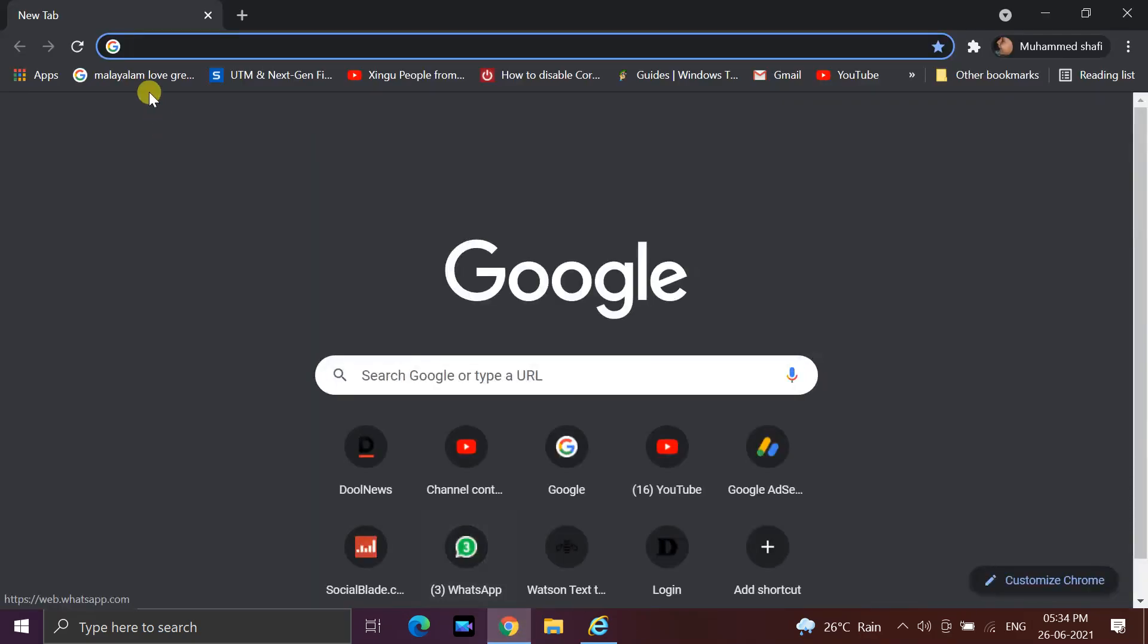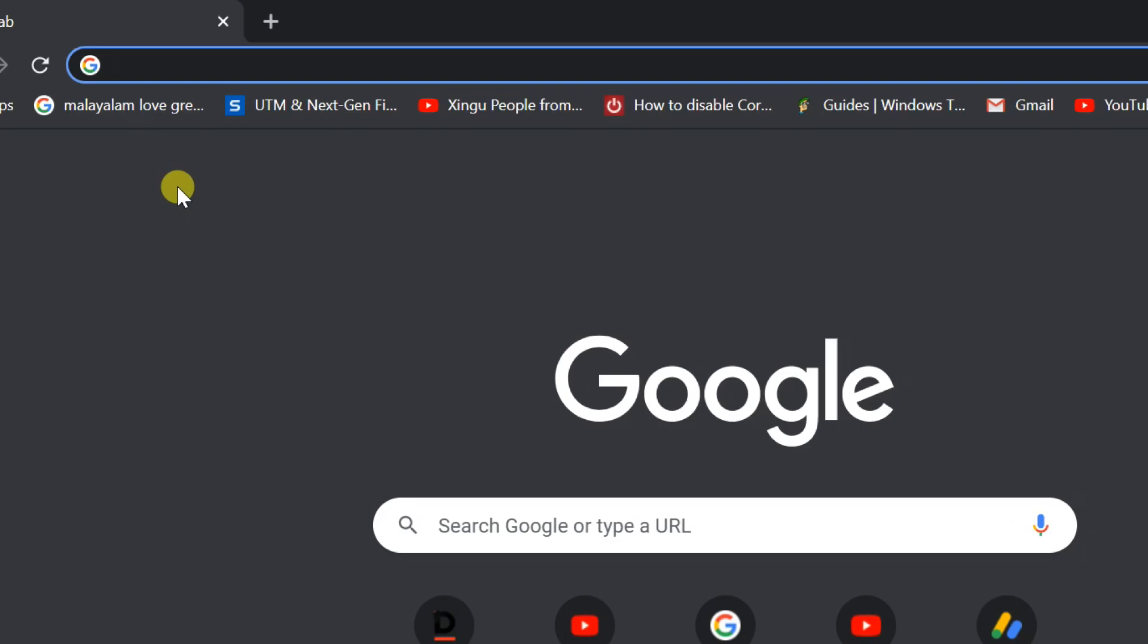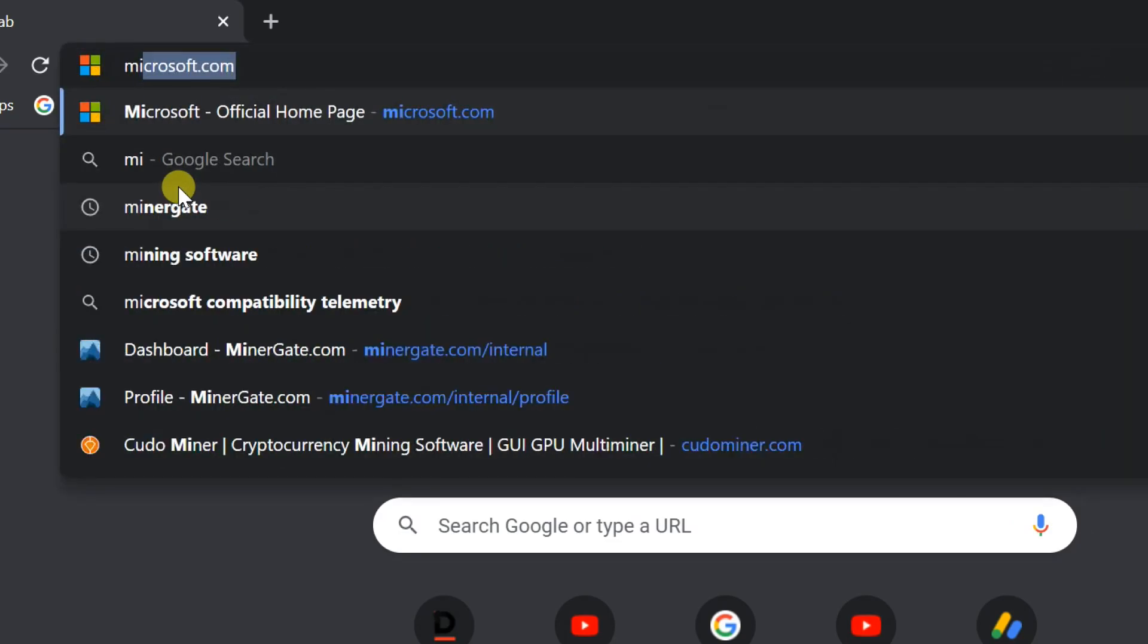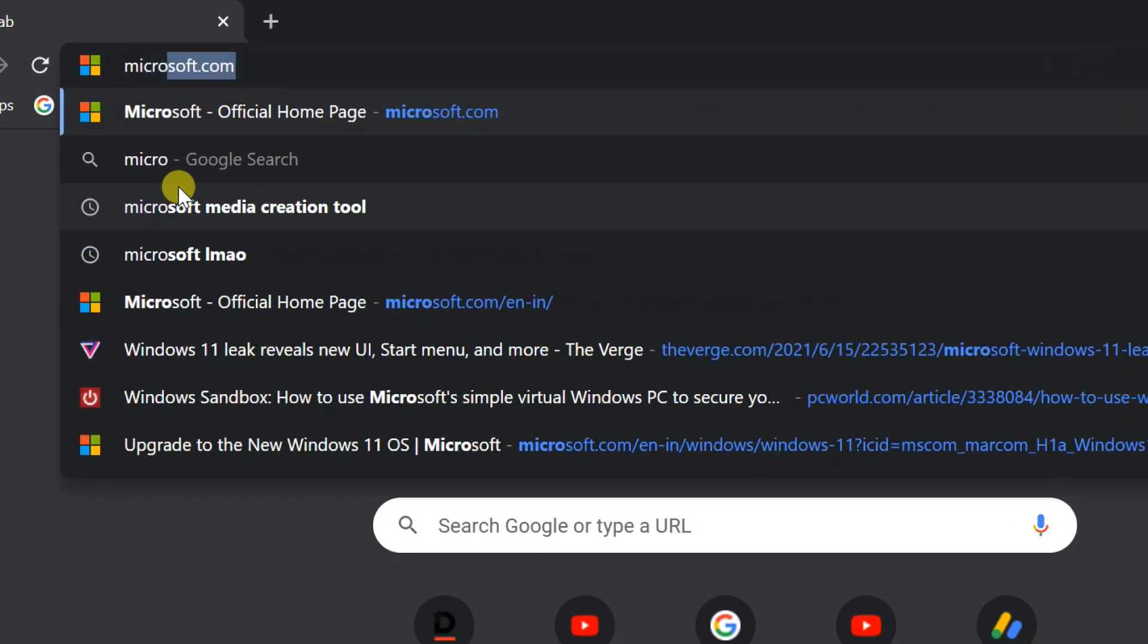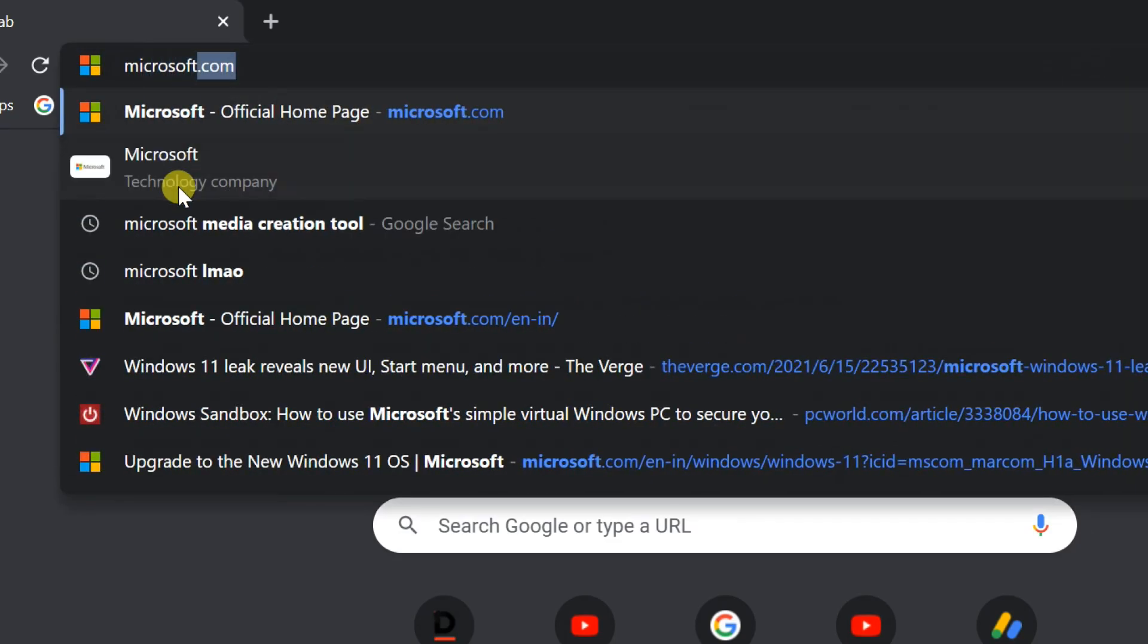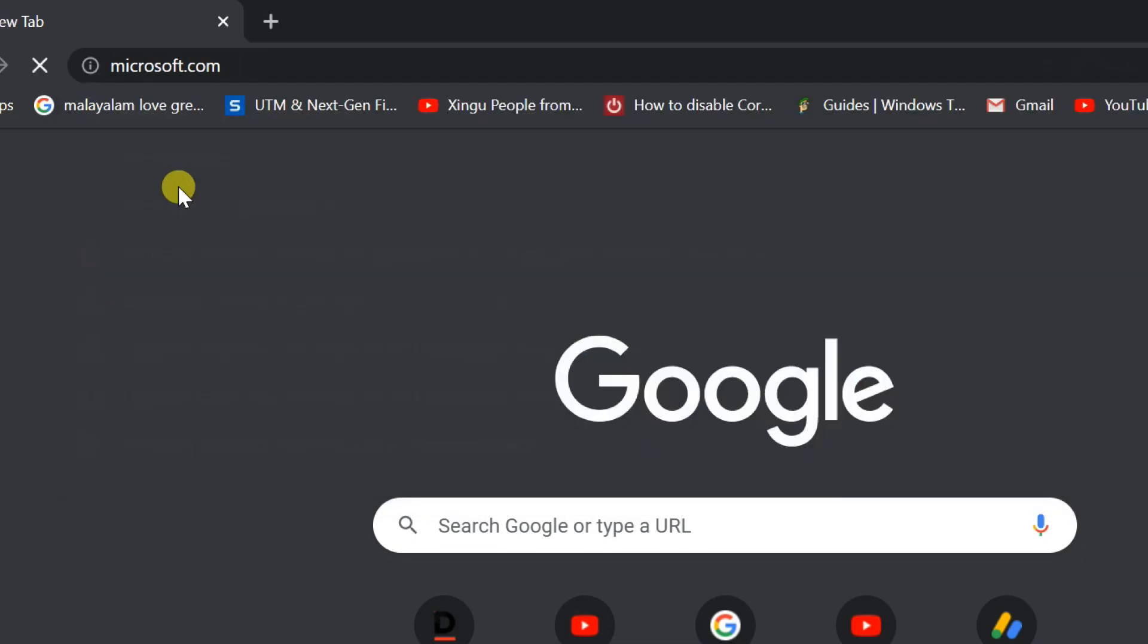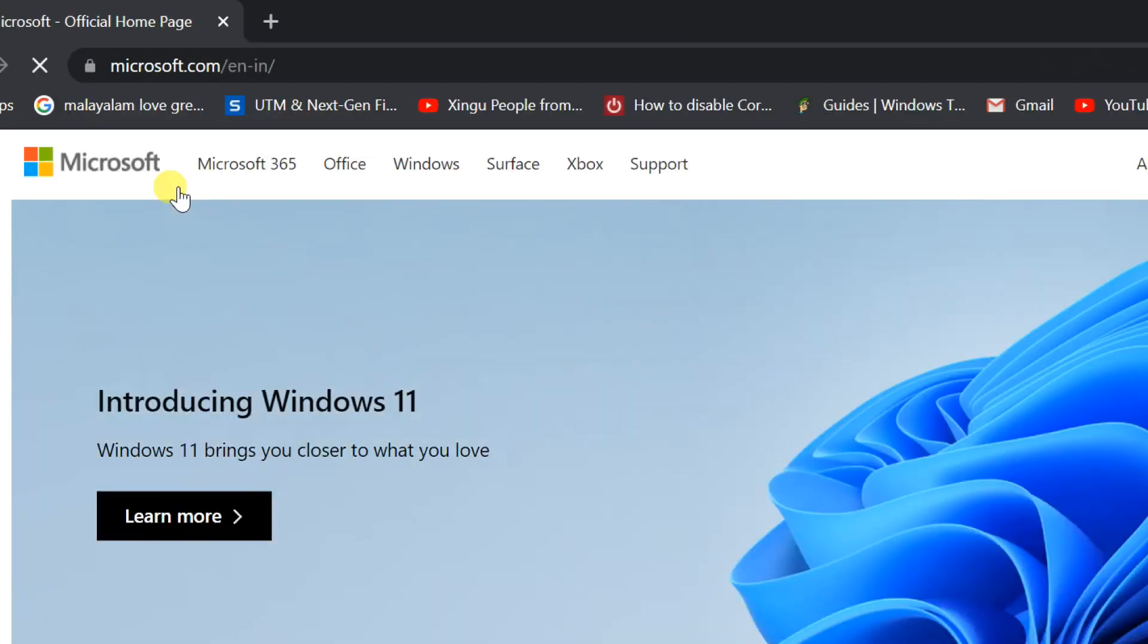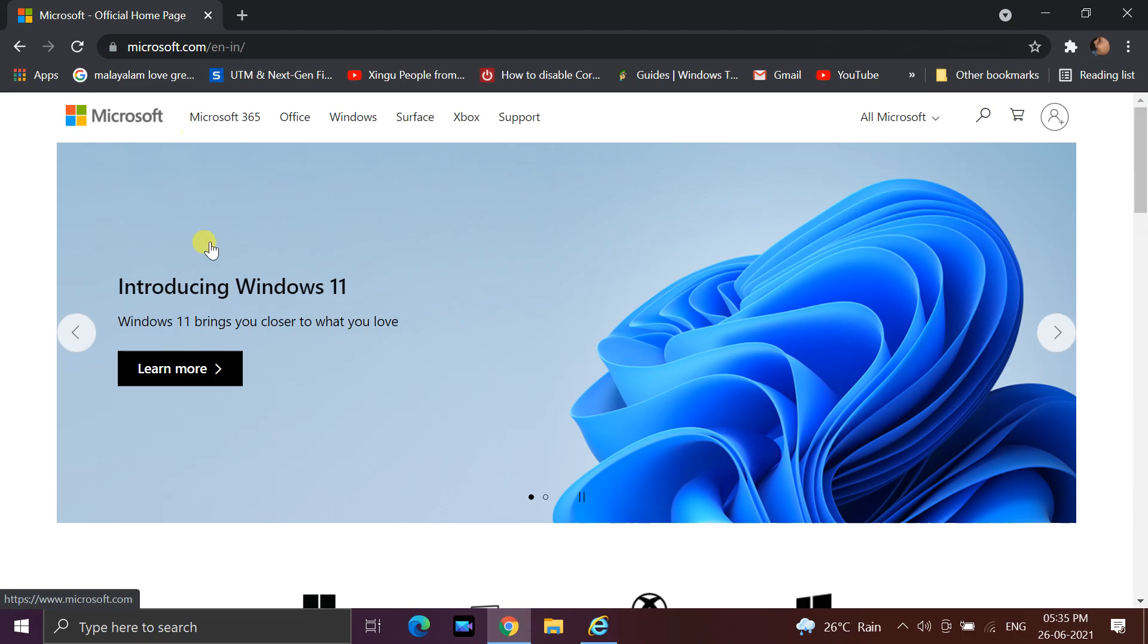Open the Microsoft website, www.microsoft.com. When the website is open, click on the Introducing Windows 11 banner.